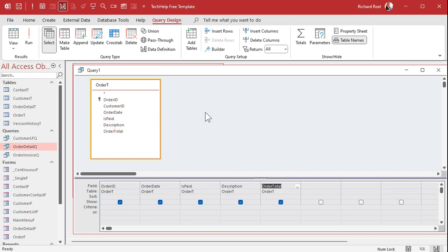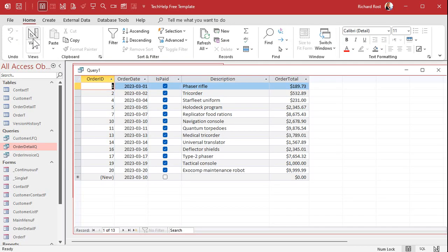First thing I'm going to do is set a criteria for the is paid right there. We want to make that true. True or yes. And if I run my query now you can see there's a list of all of the paid orders from all dates.